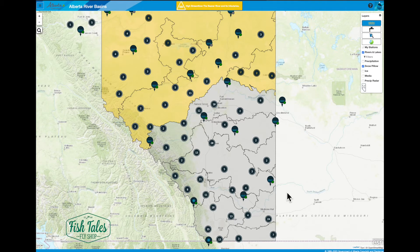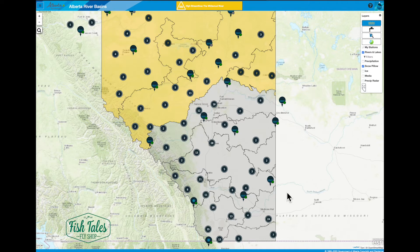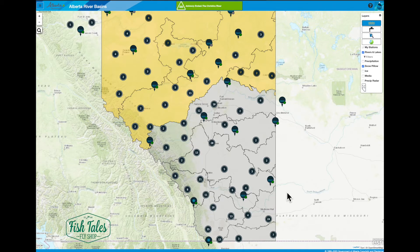I wanted to do a video on how and what type of information you can get from the Alberta Rivers app that the government provides for free, that you can download onto your phone. It gives you so much information that can be extremely helpful, especially now with runoff, snow melt, and spring storms, to tell you where is good and where is not good as far as water conditions. The information is very up to date — about every 15 minutes the stations record data — so you can tell if a storm has blown out a river or not.